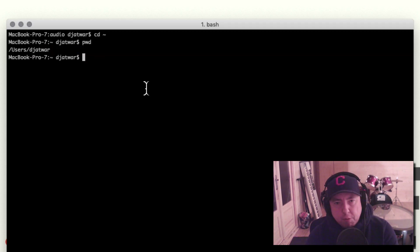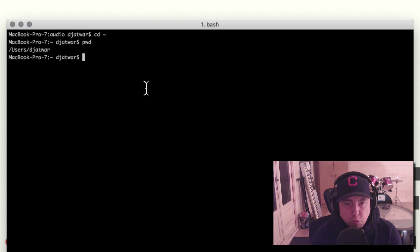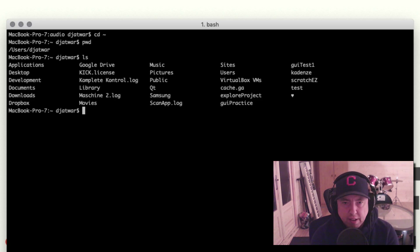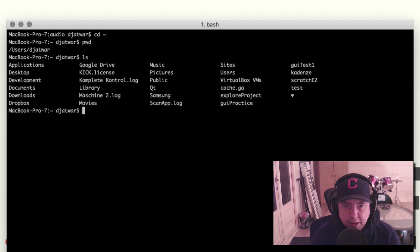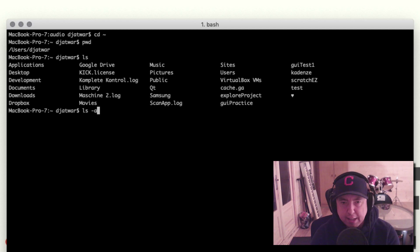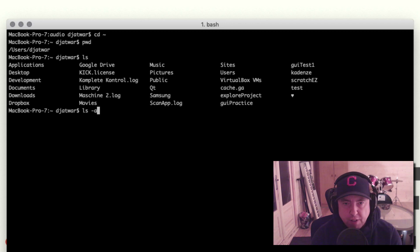Let's say you want to list everything that's in your directory. You can use a command called ls and that will list everything in the user/dj-at-work folder, or whatever directory you're in. You also have another interesting one: ls -a, where -a means 'all', and this will list all of the files in your directory including the hidden ones.